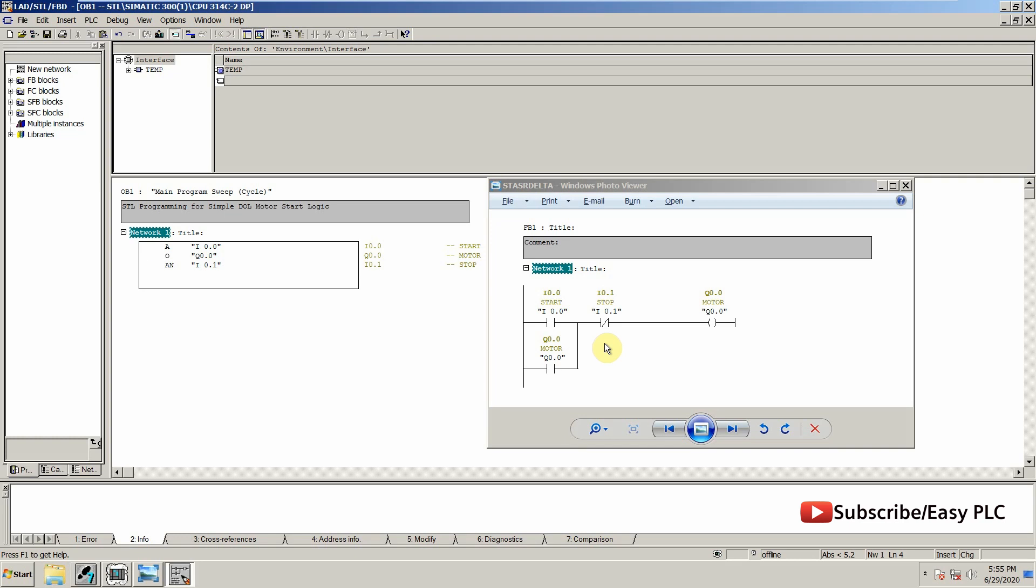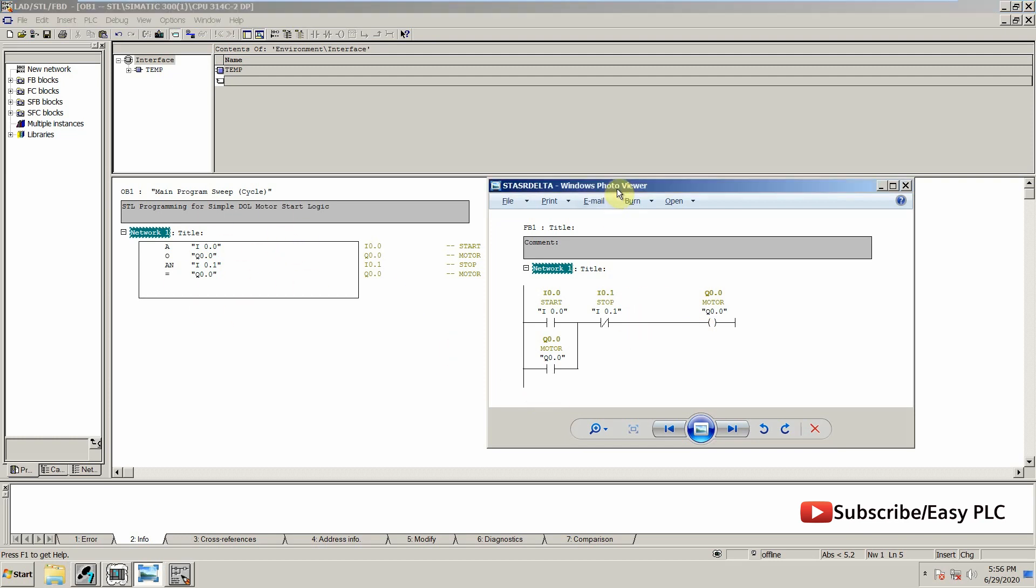So this whole thing will be energizing this coil for output, so we have to put an equal sign Q0.0. This is the equivalent STL code for this ladder logic. Let's try to simulate it.